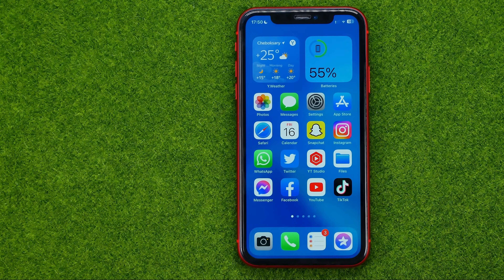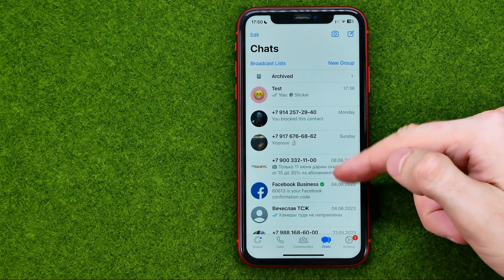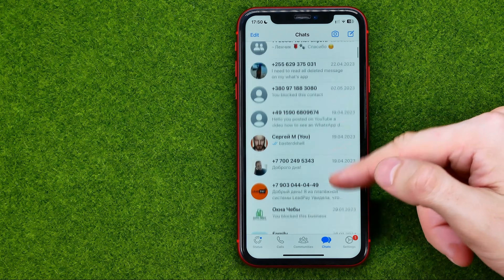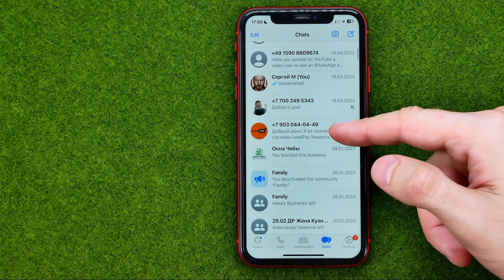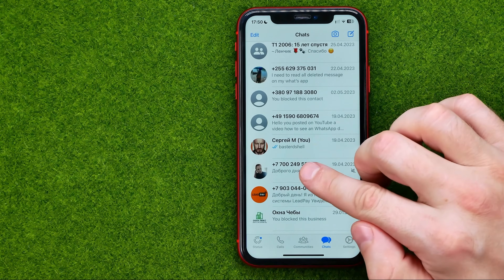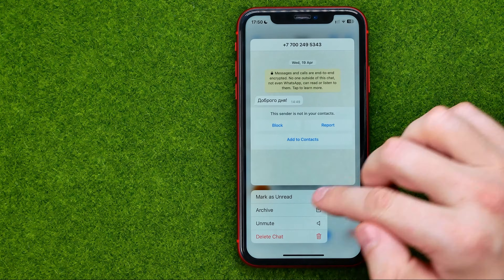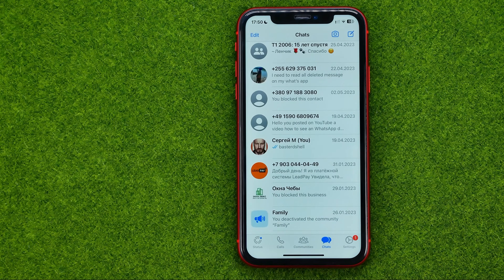So let's get started. First, open up the WhatsApp app and then search for a conversation that you would like to archive. Once you find one, all you have to do is just long press and then tap on archive. That will immediately move that conversation to the archive.